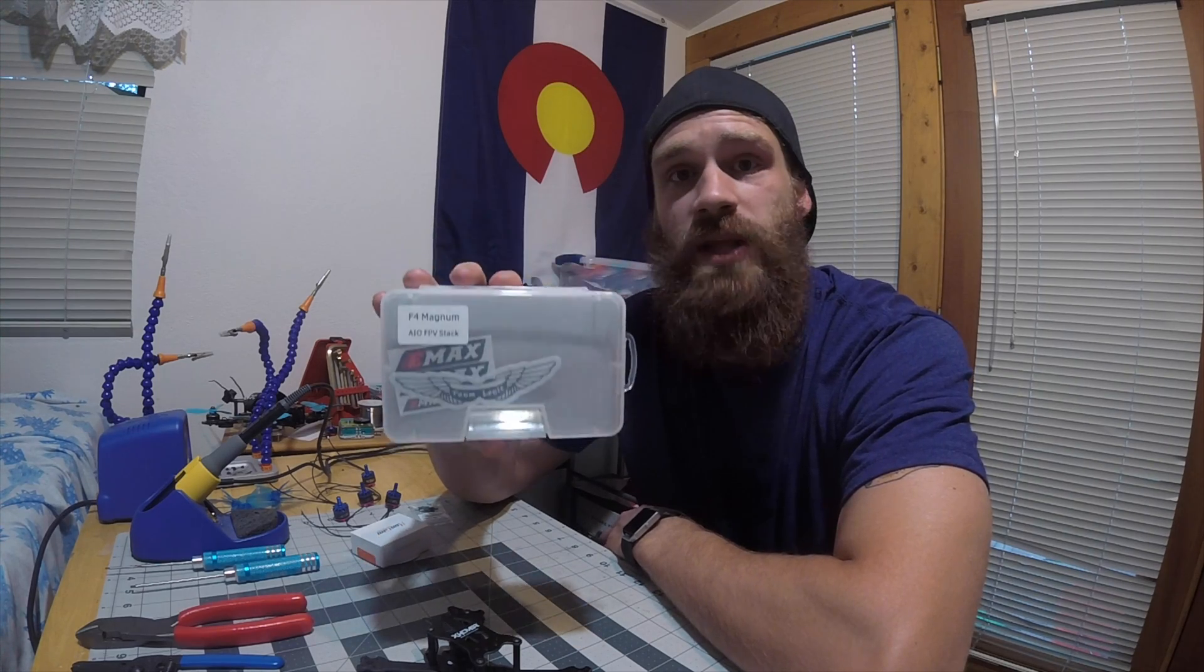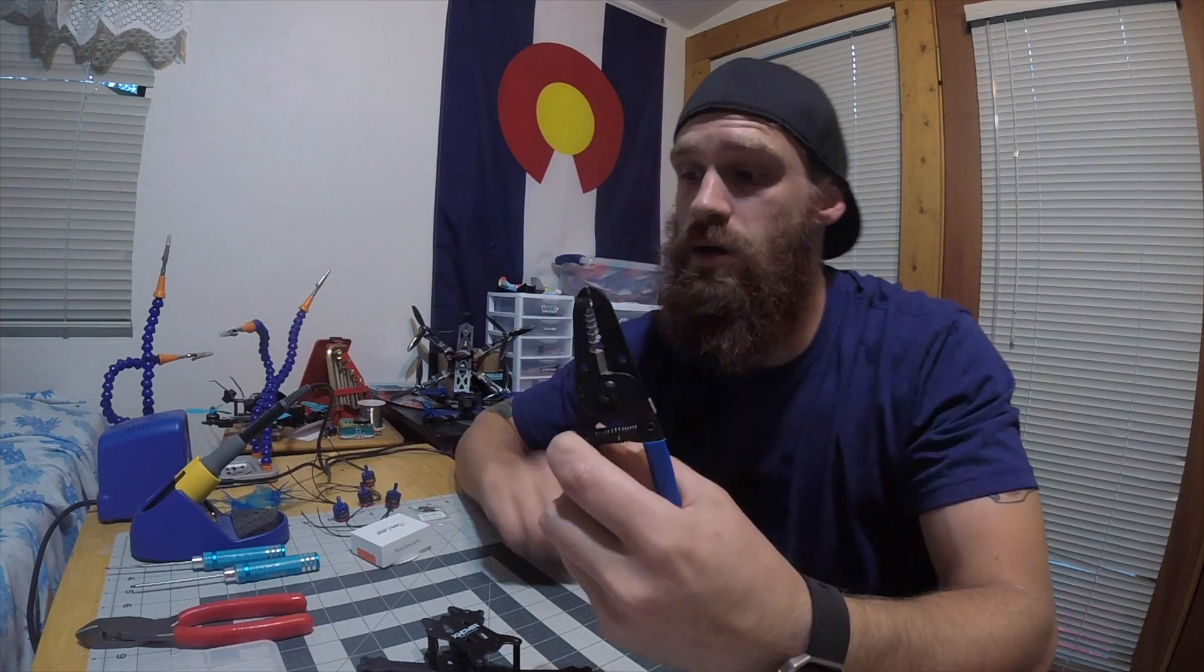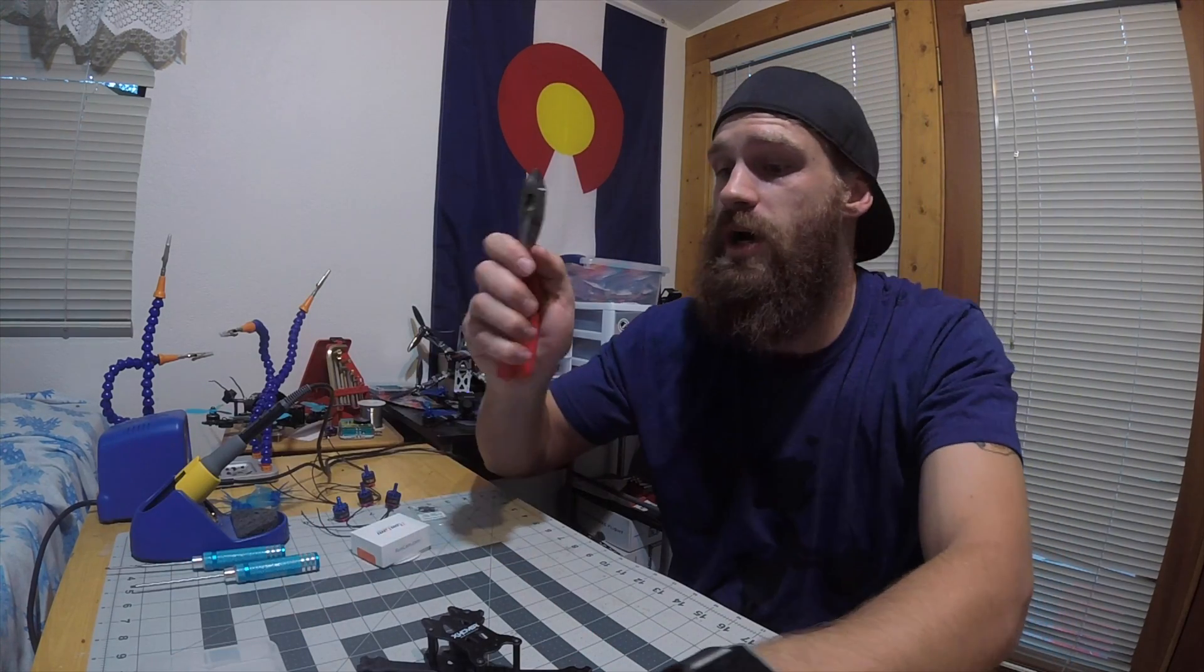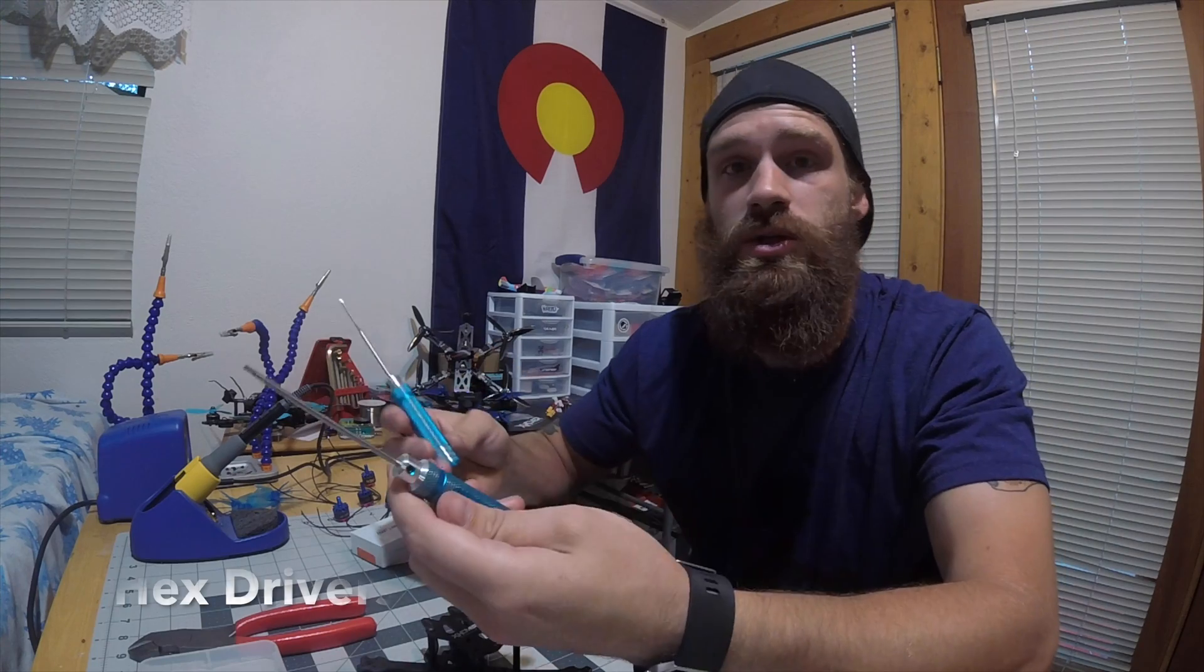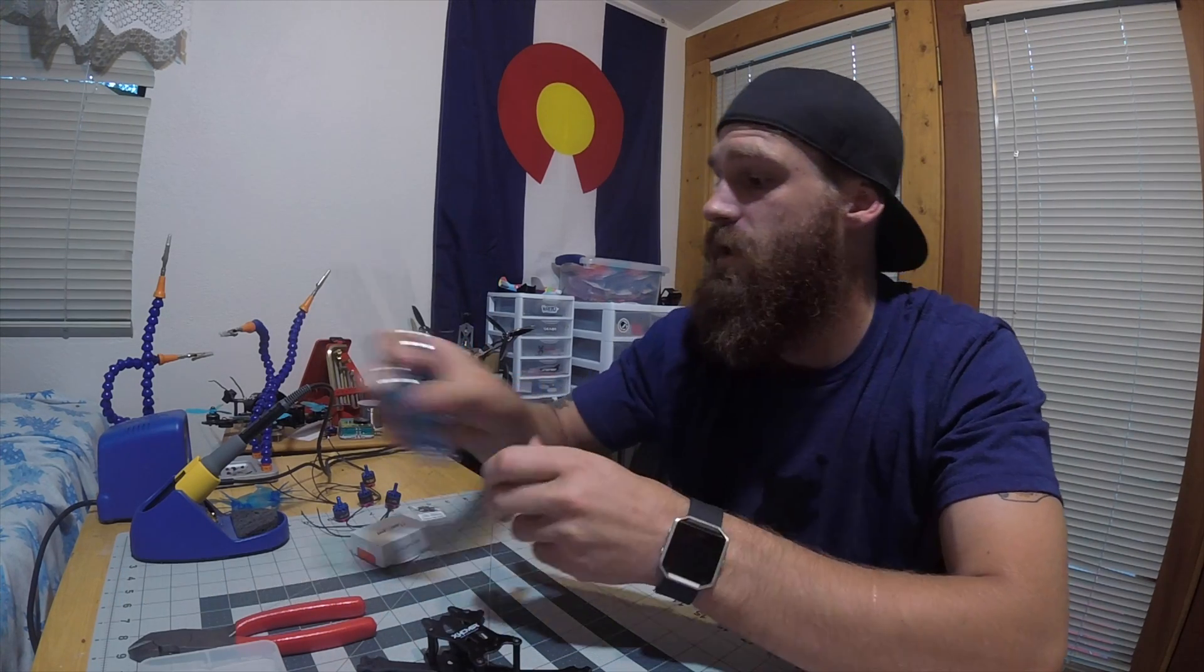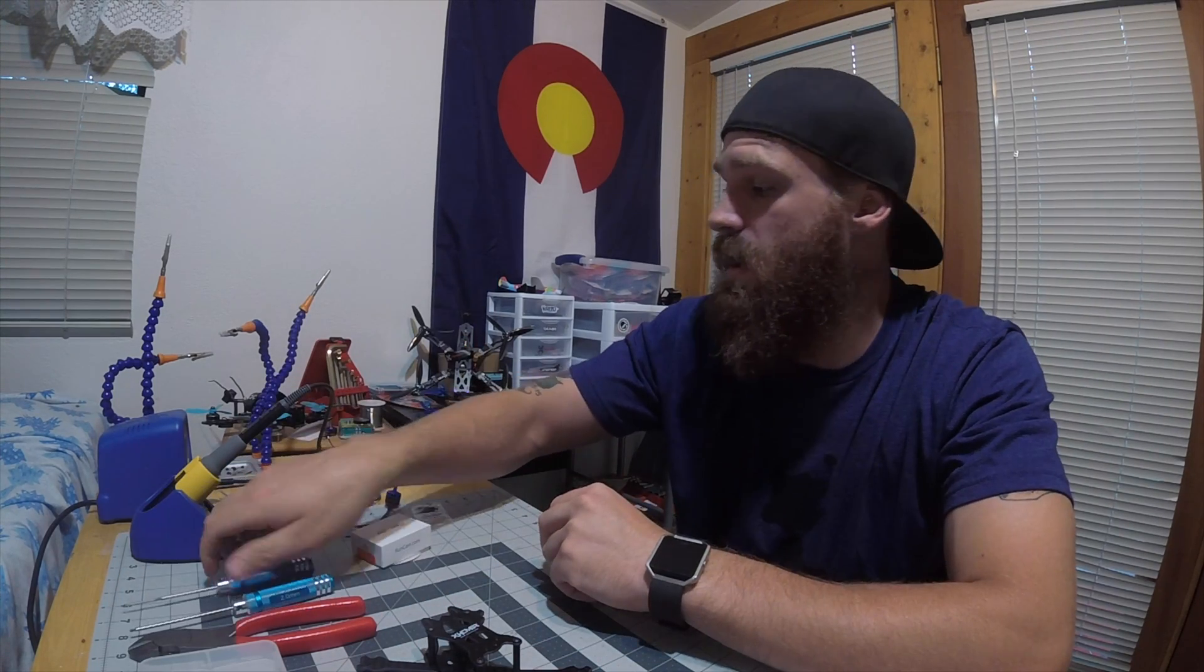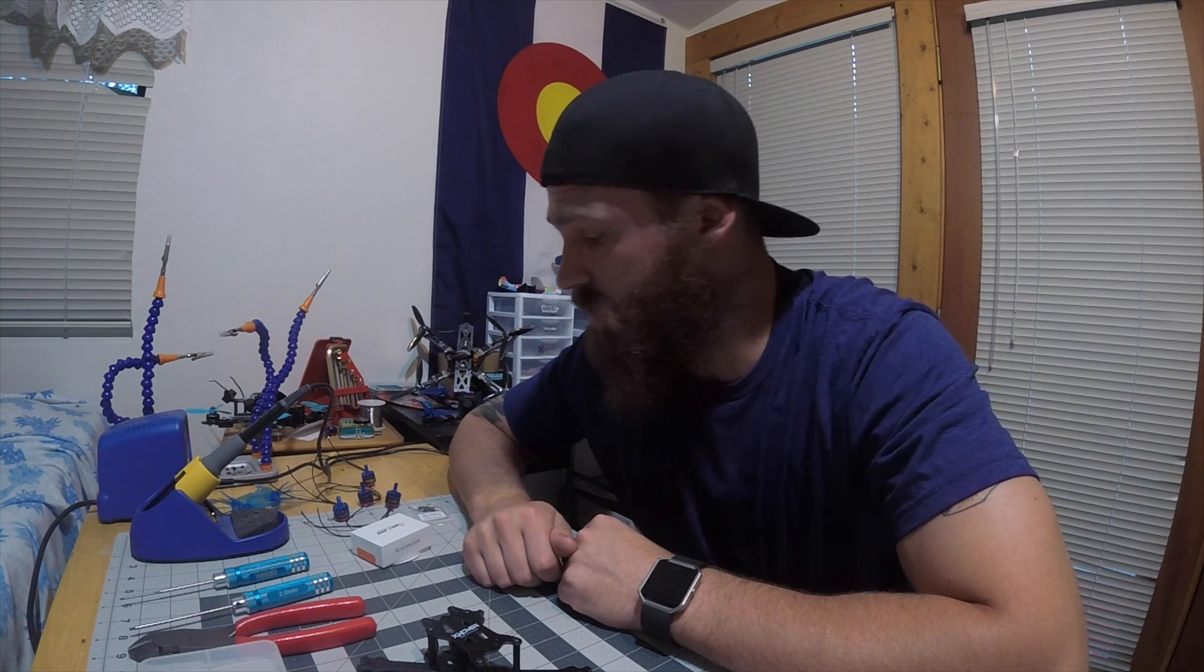I run a Taranis, so this one came with the XM Plus. Everything should go together really fast and really nicely, so it'll probably be the fastest build I've ever done. You don't need many tools for it either—just some wire, strippers, wire cutters, and then 2 millimeter and 1.5 hex keys. That should actually be it.